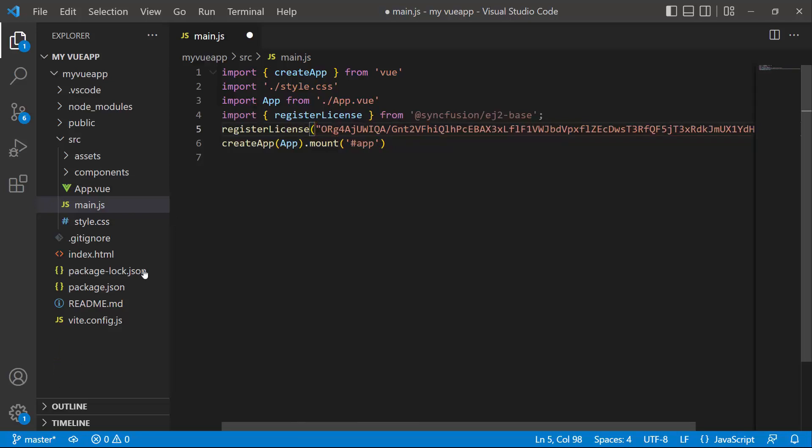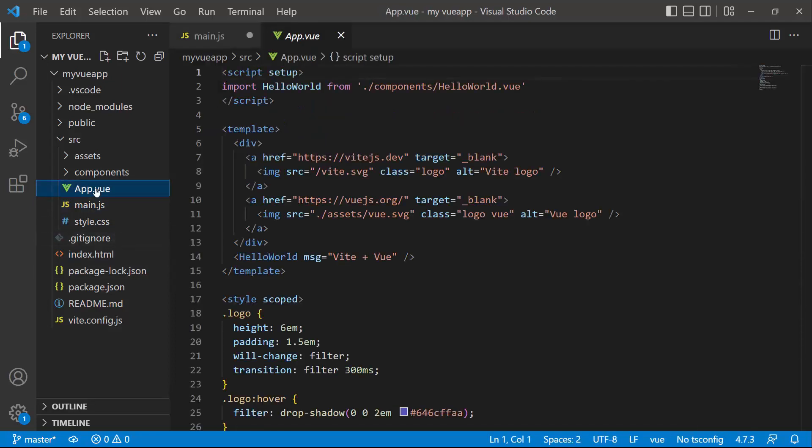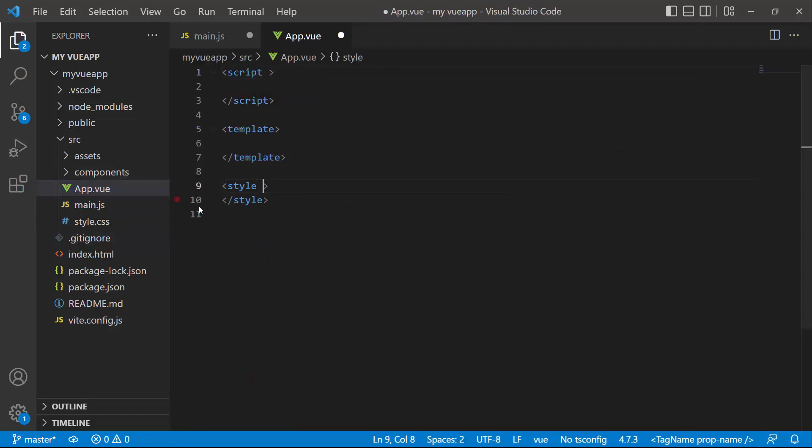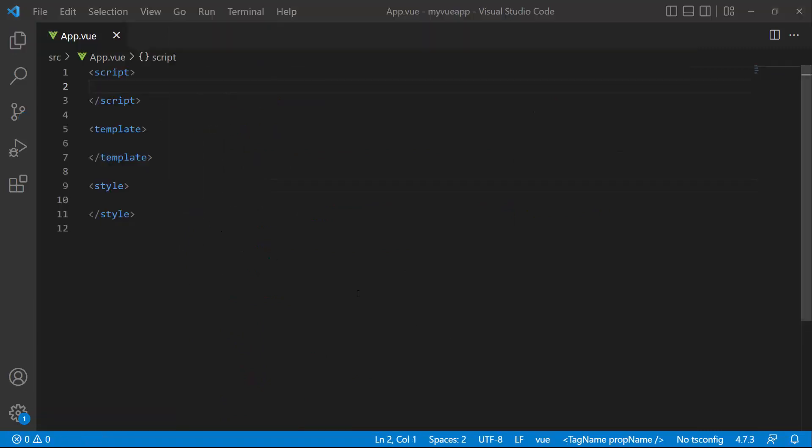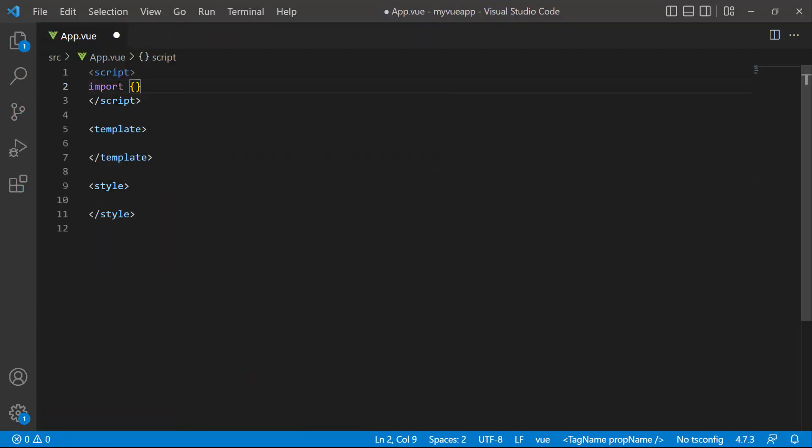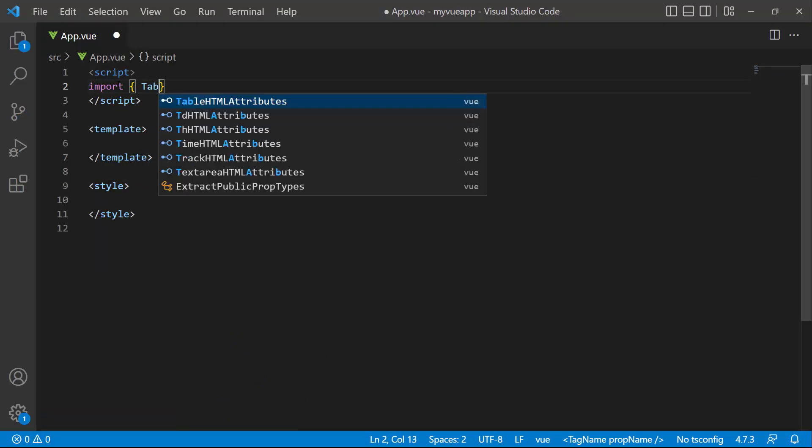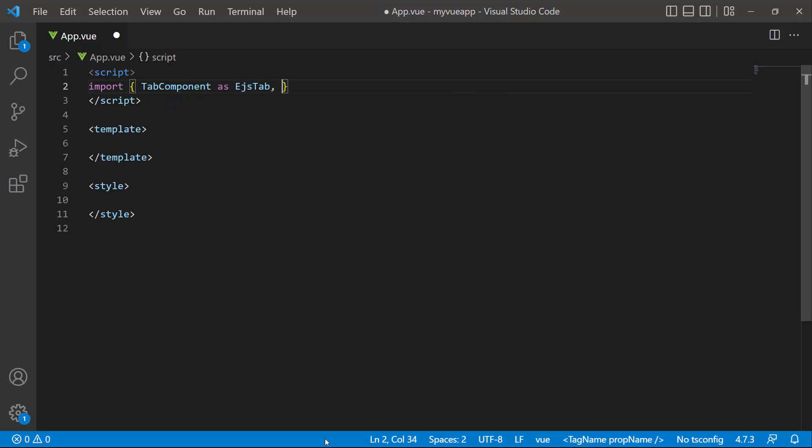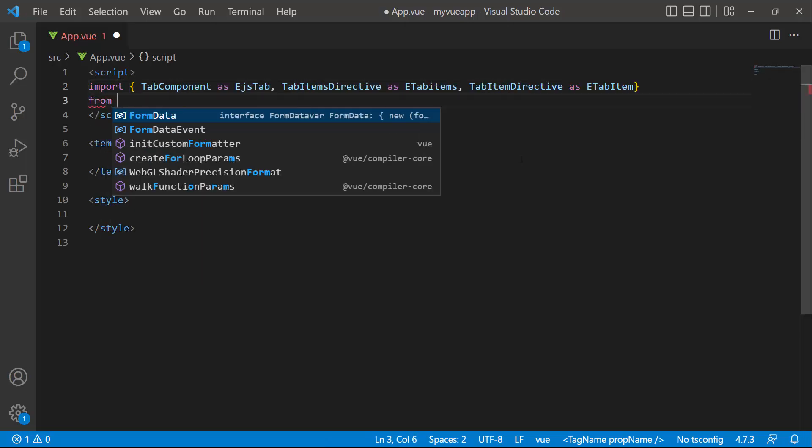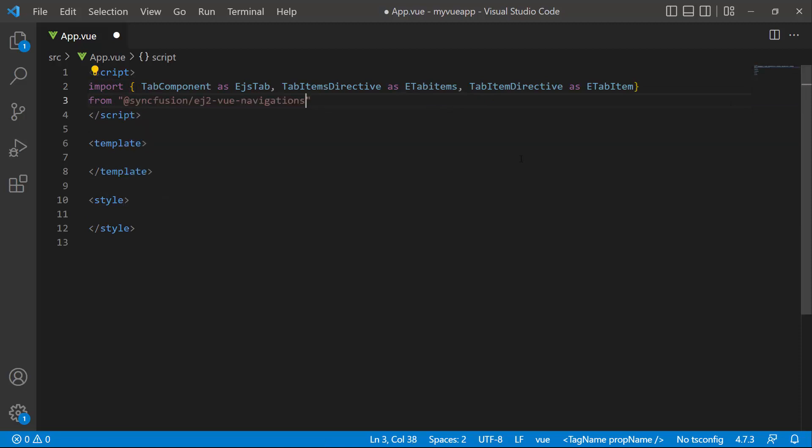Now I will start to add the tab component. So let me open the app.vue file and remove the default code. Then, I import the tab component, tab items directive, and tab item directive from the Syncfusion EJ2ViewNavigations package.